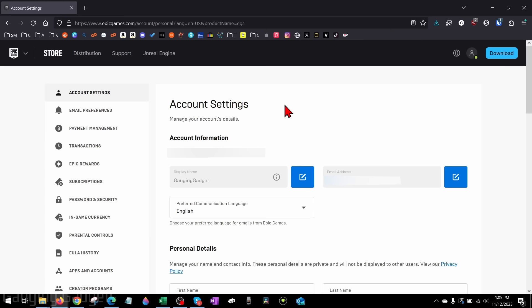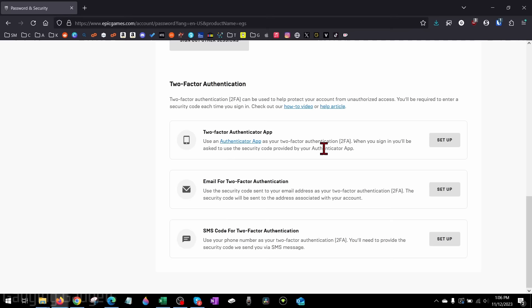From here, go into the left menu, find and select password and security. And rather than changing our password, we're just going to scroll all the way down to the bottom and you'll see two-factor authentication.